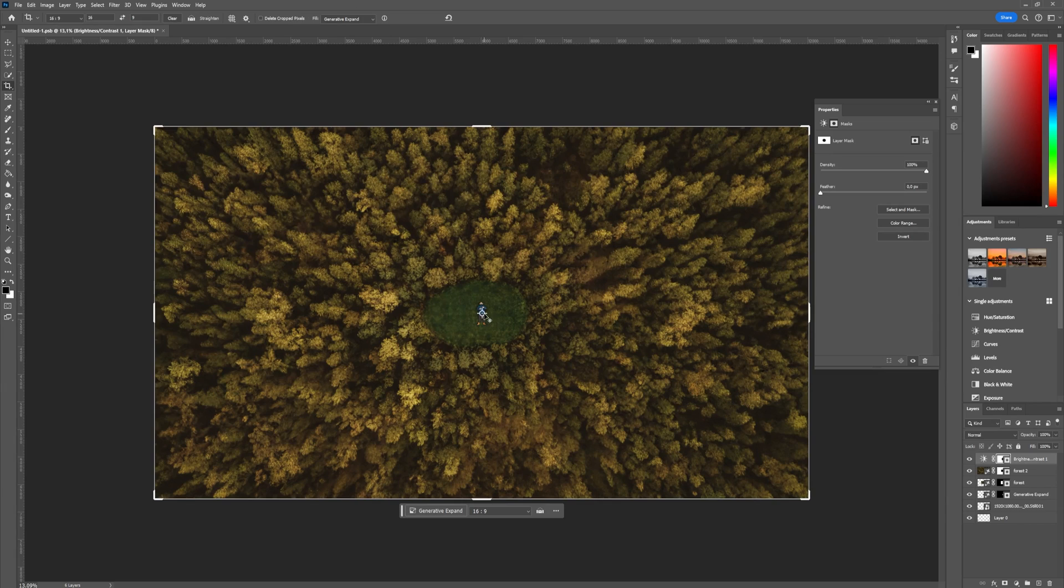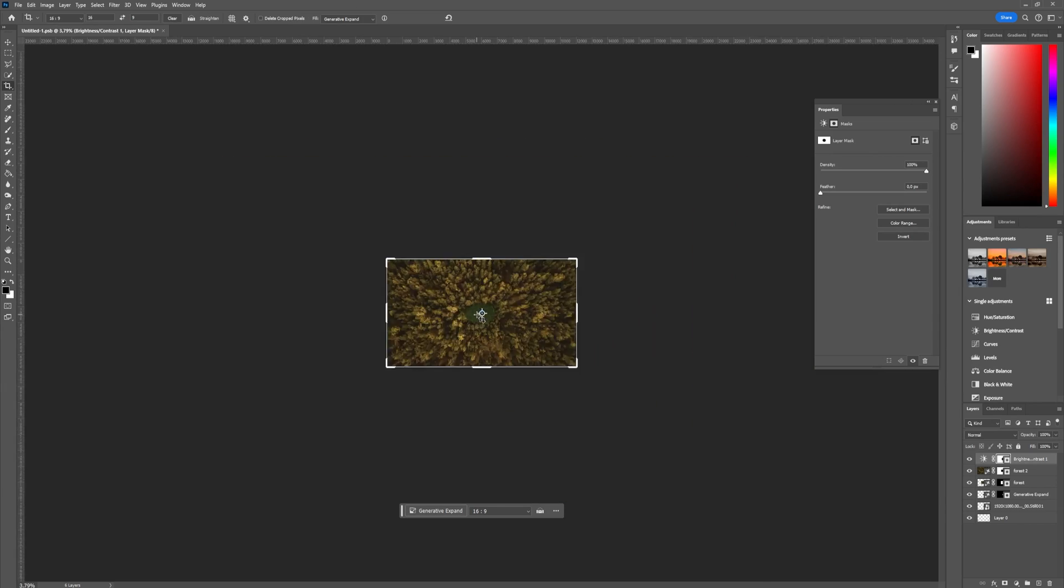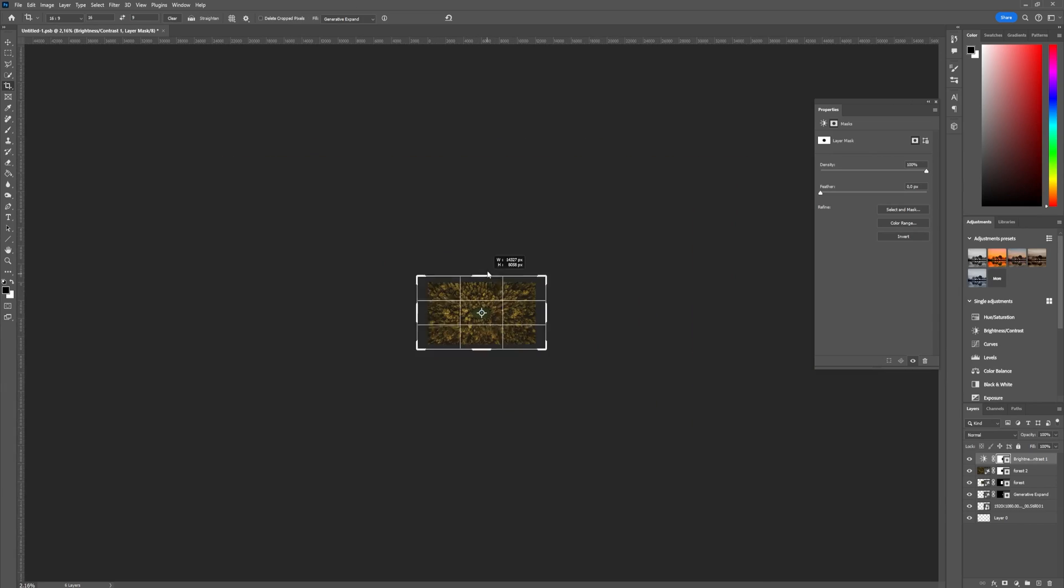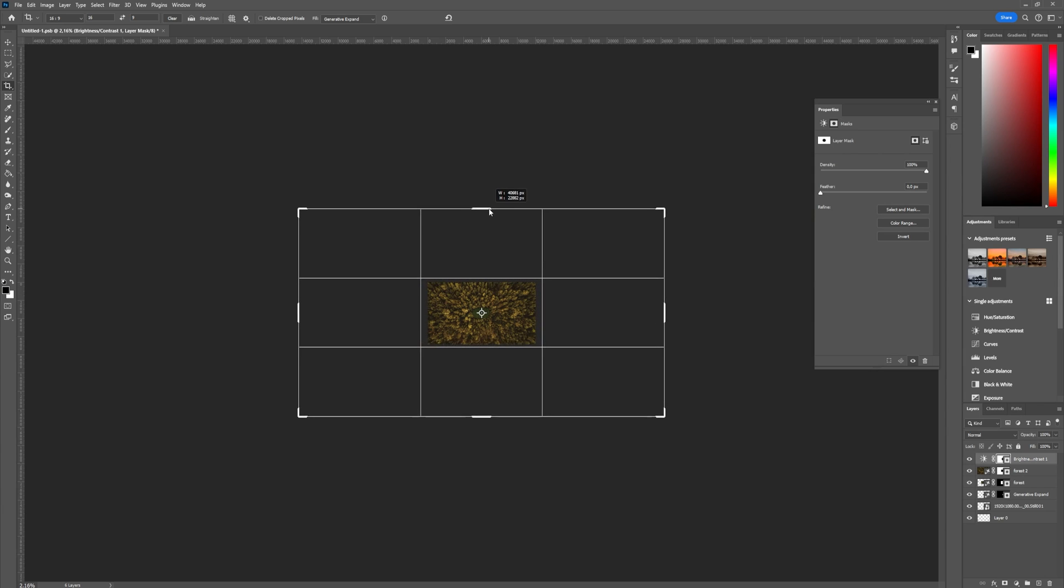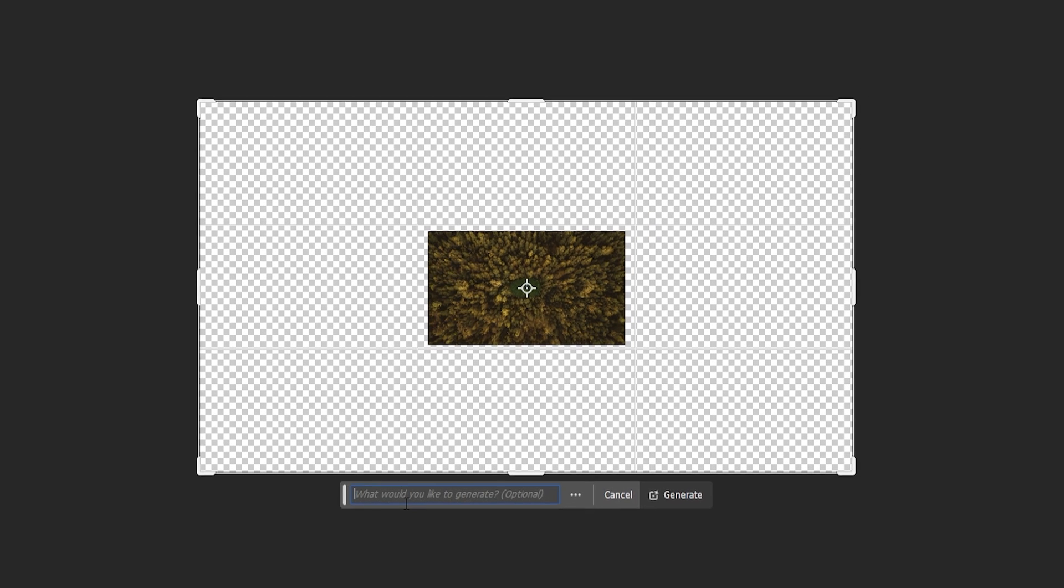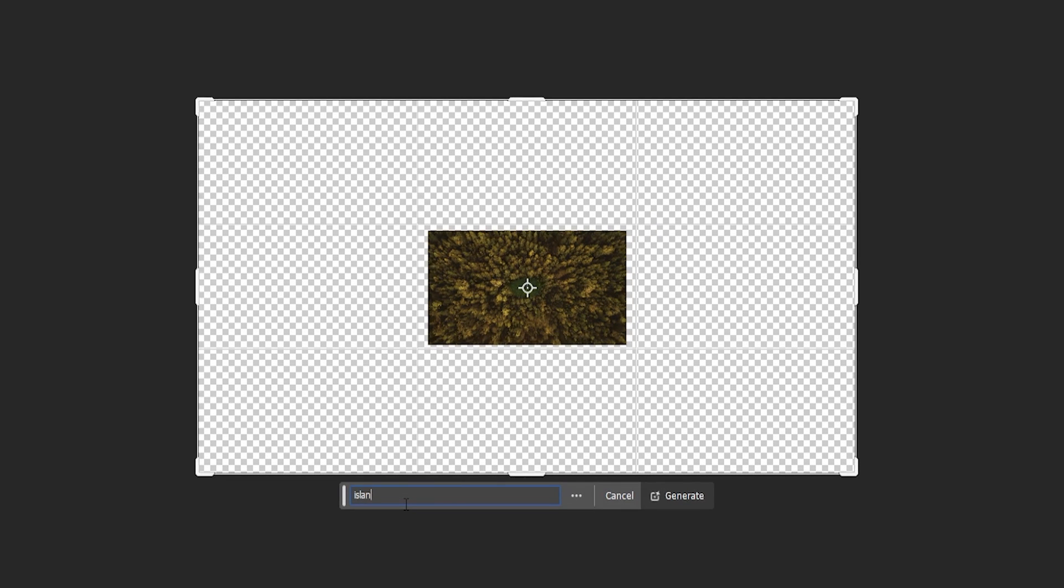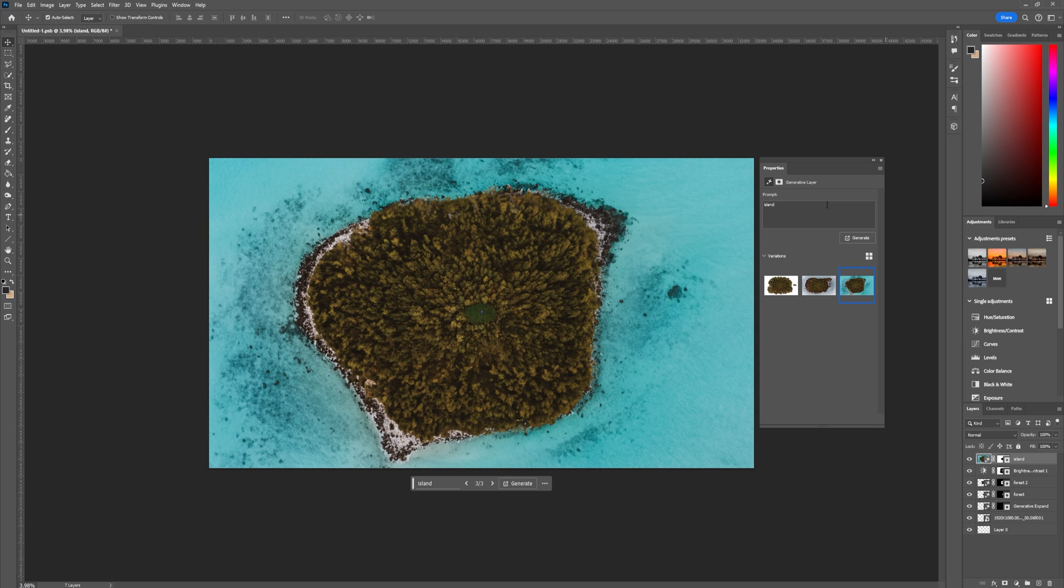Next we're going to expand this even further, so again in the crop tool zoom out and expand the scene. I will expand this to something like an island, but again you can choose whatever you want. Now that we have generated the island we have a little issue.